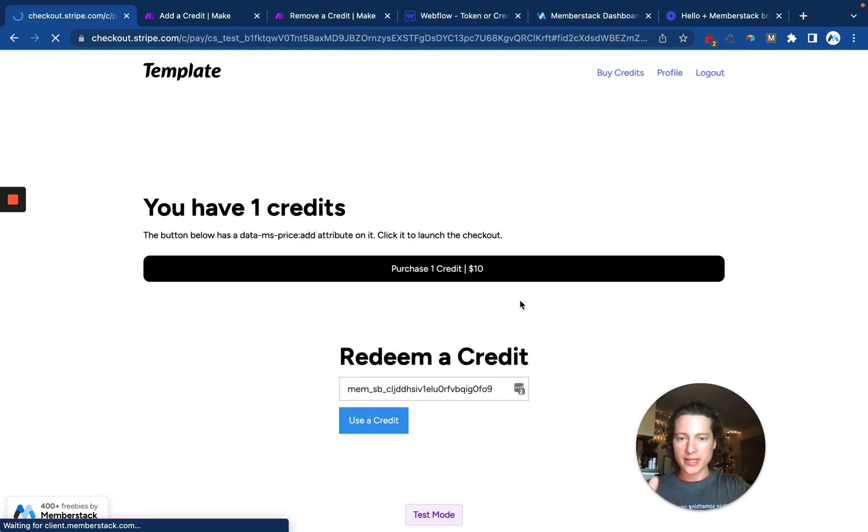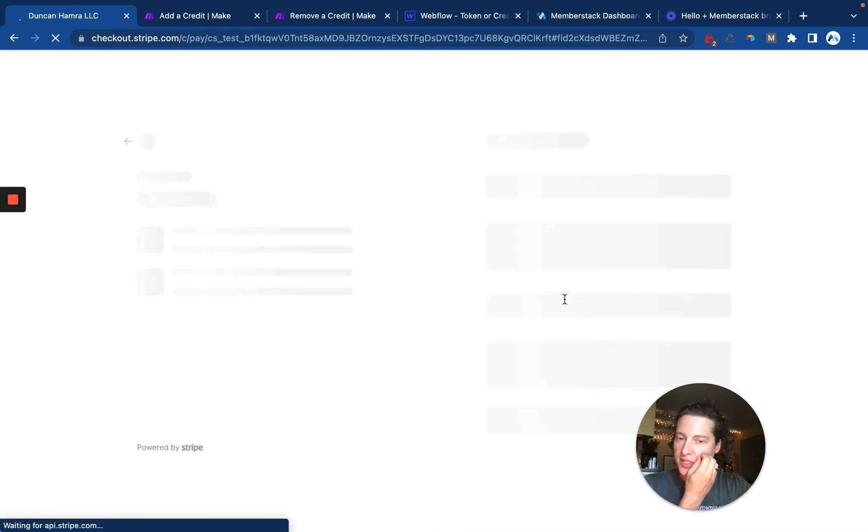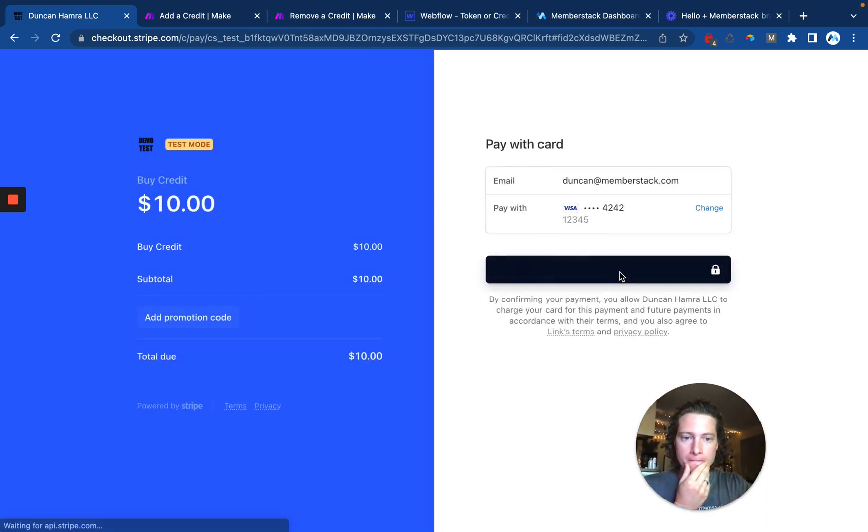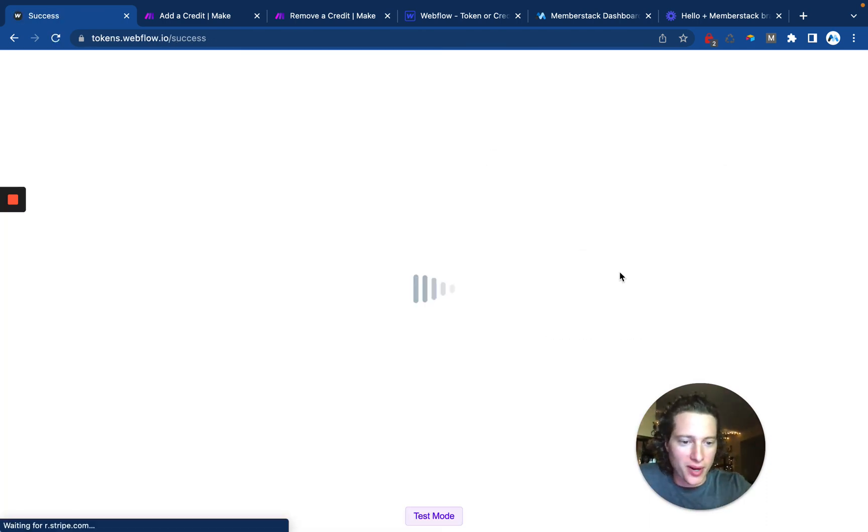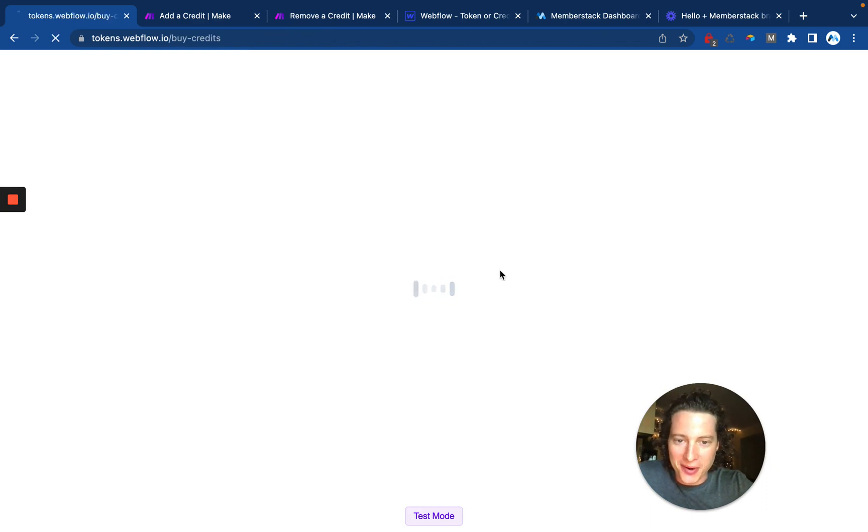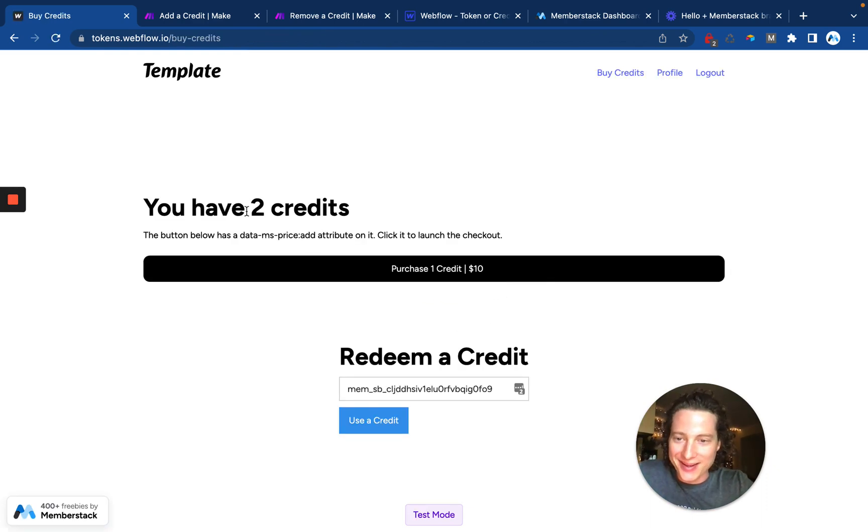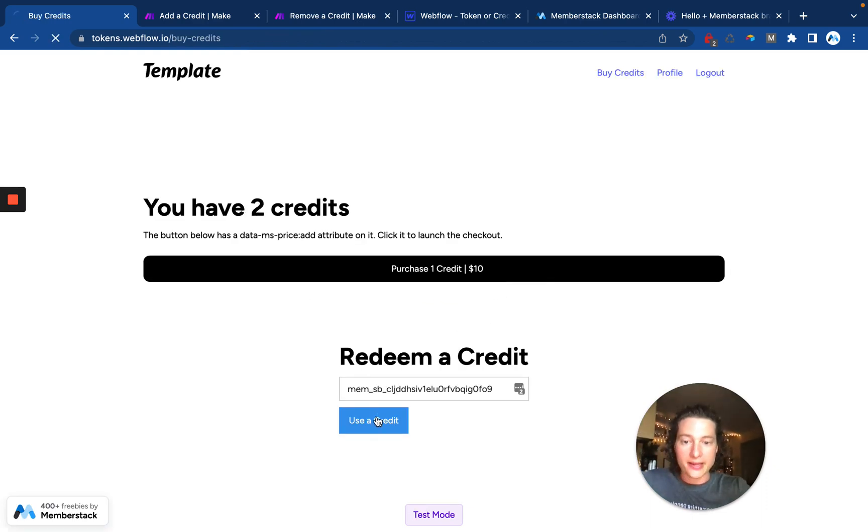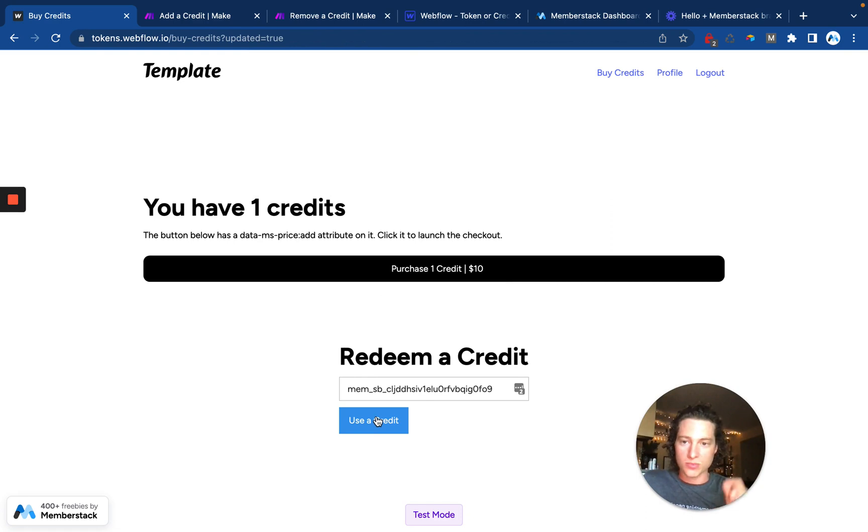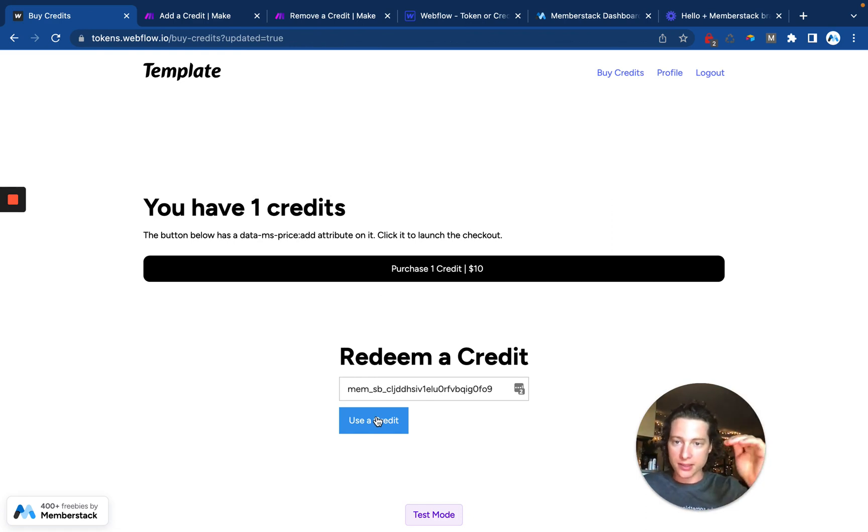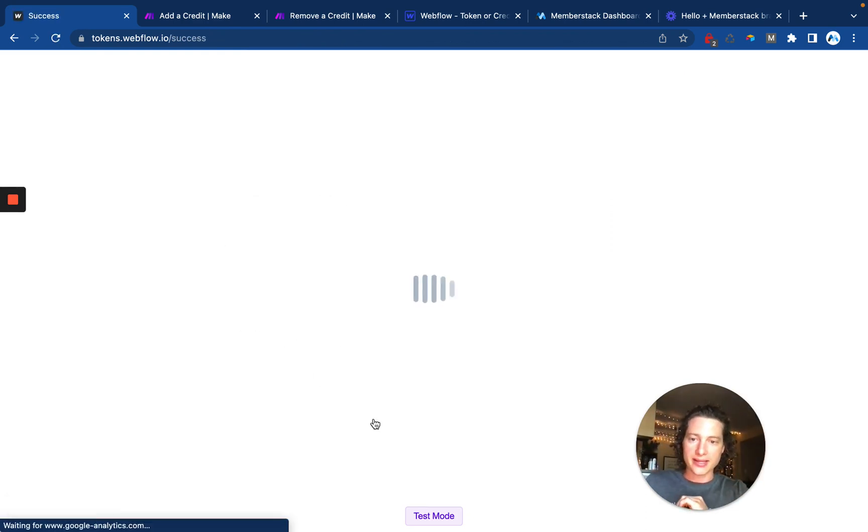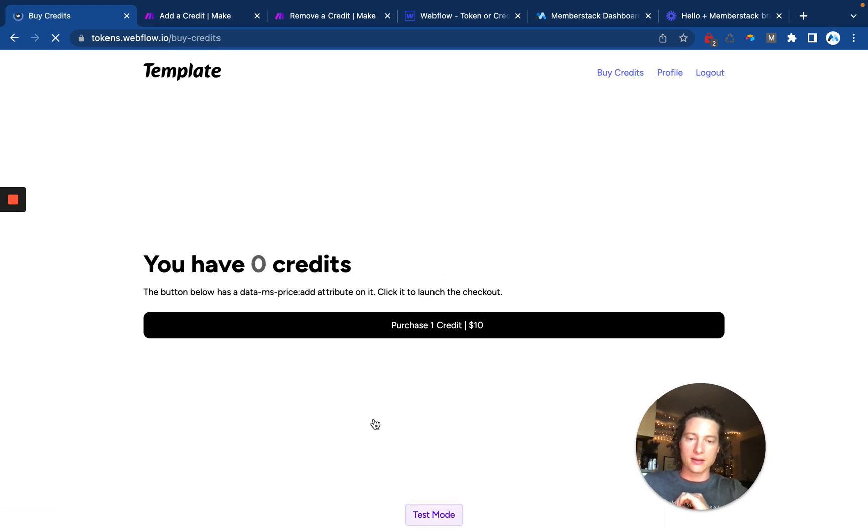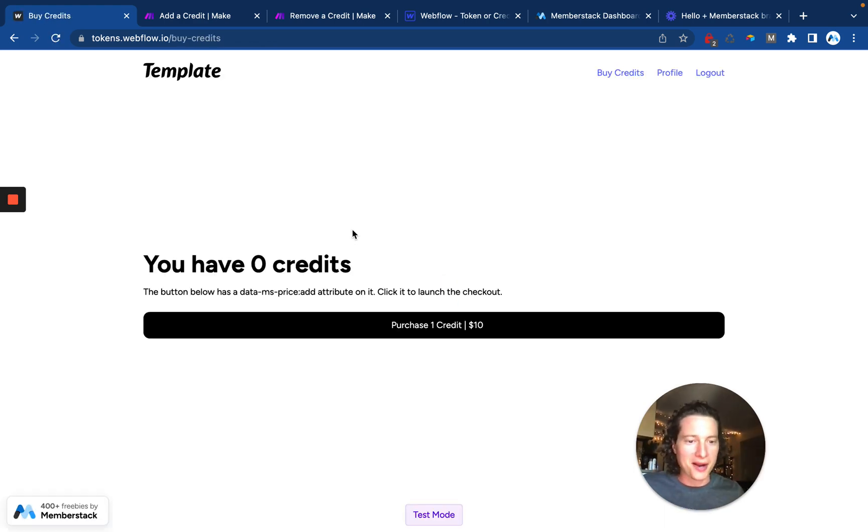Before I redeem, let's go ahead and purchase another one, and you can see it's super easy to make that purchase. Right now I'm in test mode, so I'm not actually charging my card, but I have two credits now, and I can click here to use a credit. It's pretty quick. I use it, it changes the number of credits I have, and if I do that again, then it's going to knock me back down to zero credits.